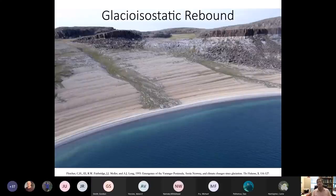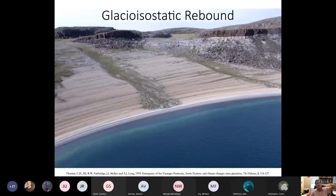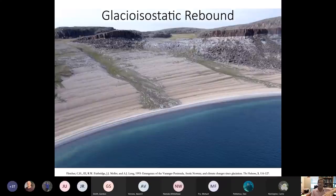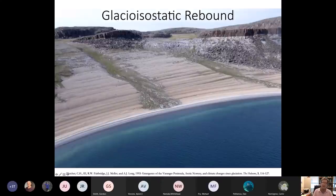If you go to coastlines around Hudson Bay, or the same process happening in Norway and Fennoscandia, you find a coastal geomorphology of uplifted storm ridges — beach ridges. Whale bones, seal bones, even lichen and other organic materials on rocks in these beach ridges can be radiocarbon dated. They show dates of 8,000 to 10,000 years ago at the uppermost ridges, with our modern shoreline below. The land is rebounding up out of the ocean.